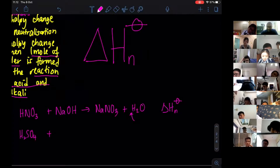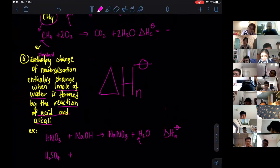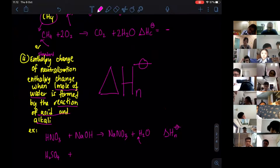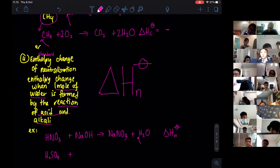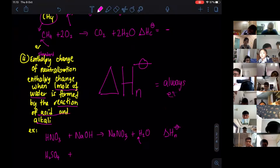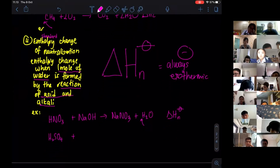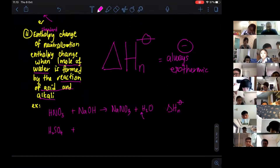Similar to combustion, neutralization is always exothermic — the value is always negative.